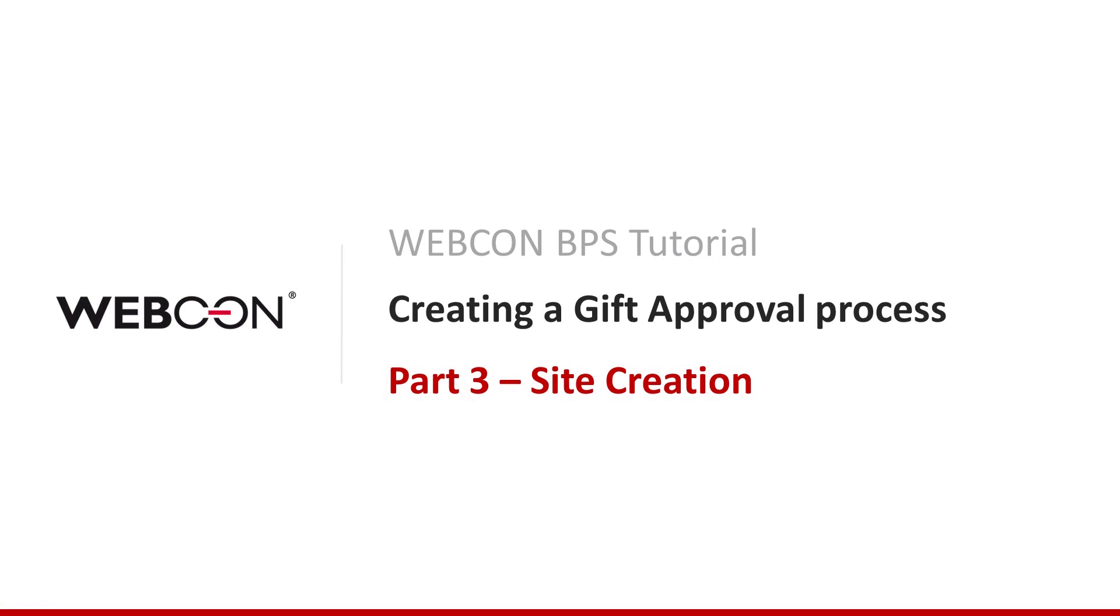Hello and welcome to WebCon BPS Tutorial Part 3. In the previous two videos, we created the first two cornerstones of our gift approval process: the form, which is used for entering values into the database, and the workflow, which defines the business logic behind when and to whom each workflow instance is assigned.